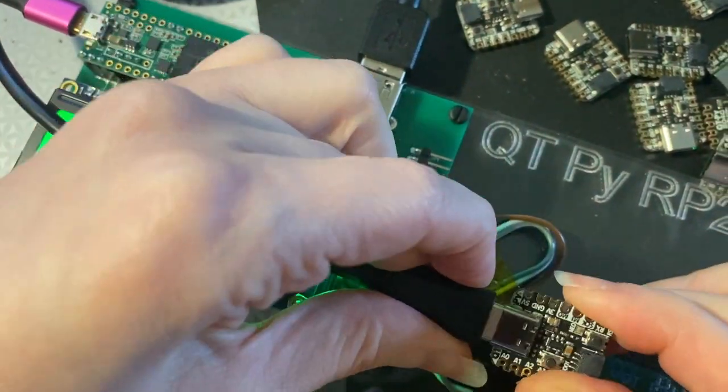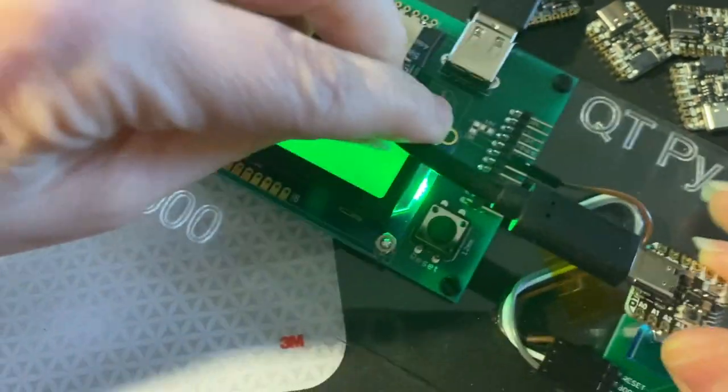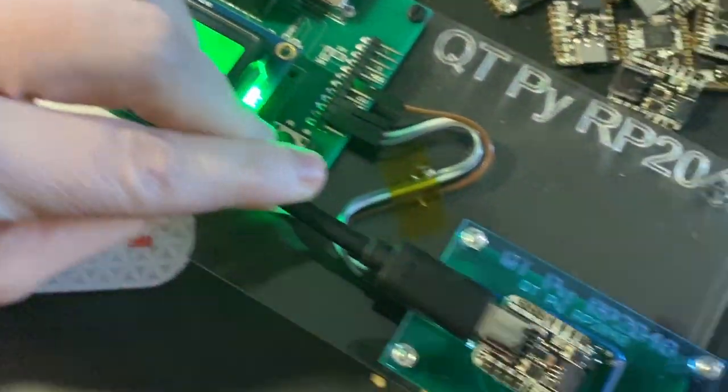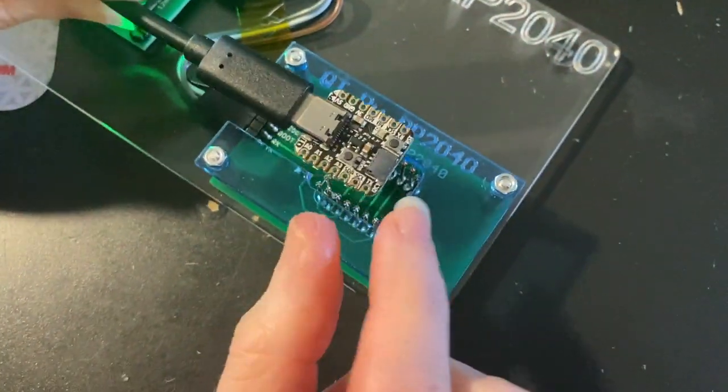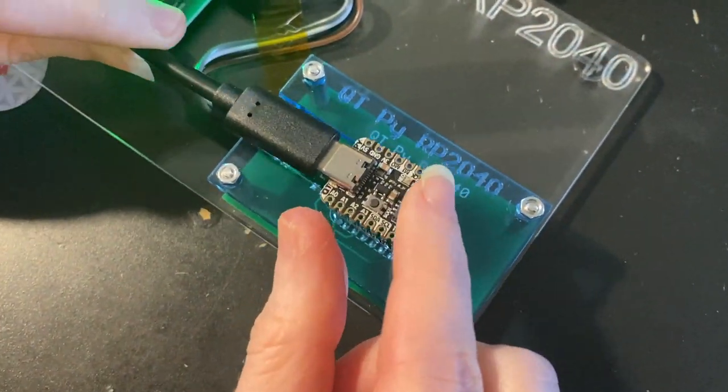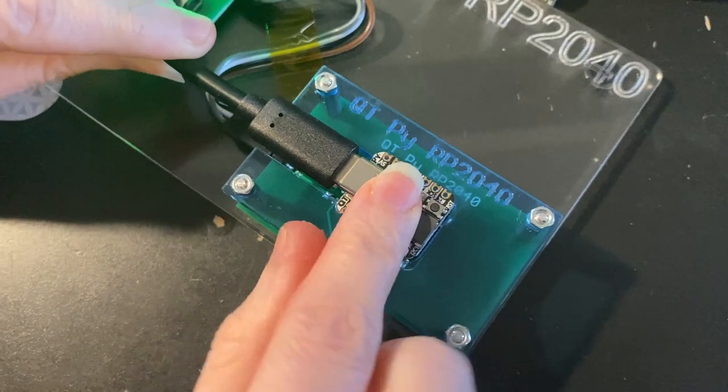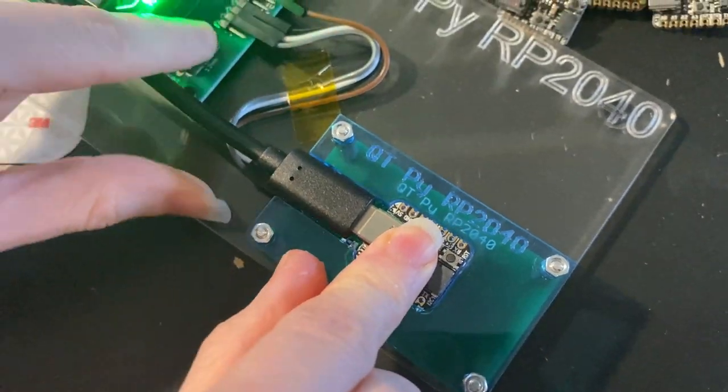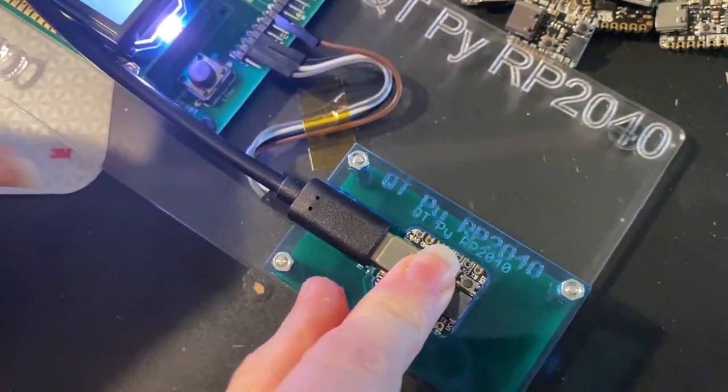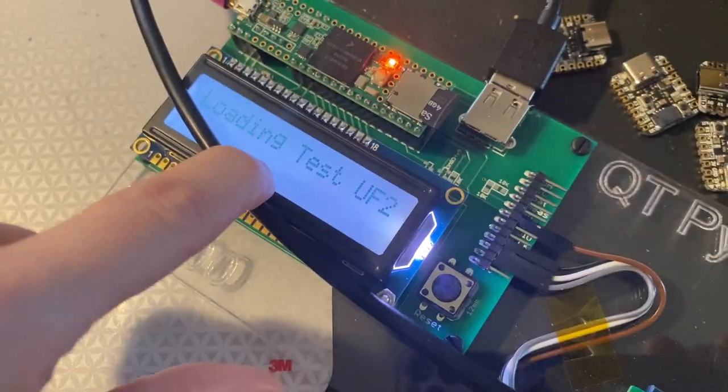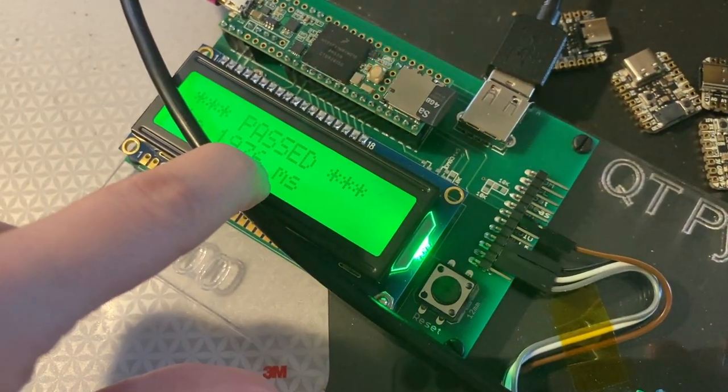So I plug this in to USB-C, and then I've got this little cutout here, which, because there's no mounting holes, is going to line it up perfectly. I press the button, and this runs the test.